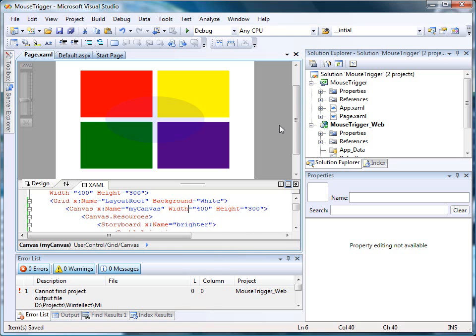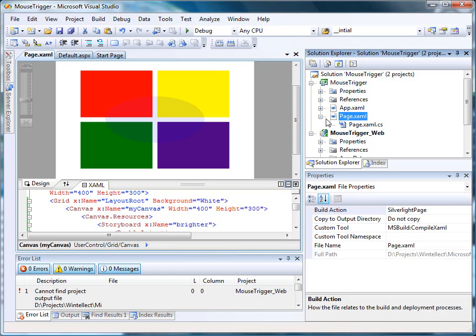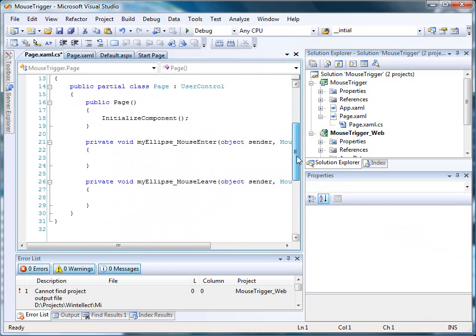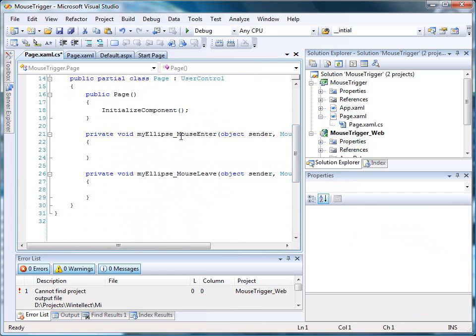Now we'll add some code to actually animate the ellipse. To do that, we're going to open our page.xaml.cs file for editing. Notice that Visual Studio added event handlers for mouse enter and mouse leave.